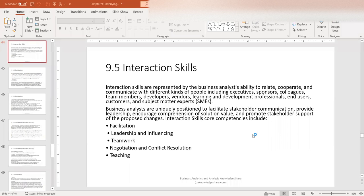Hello, and welcome to the BA Knowledge Share. In this episode, we will cover the next core competency in Chapter 9 of the BABOK Guide. The core competency here is interaction skills. So without further ado, let's get started.